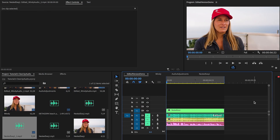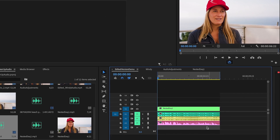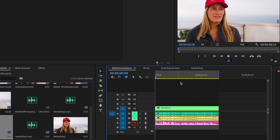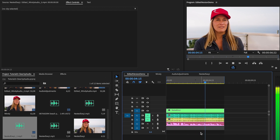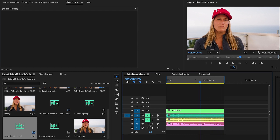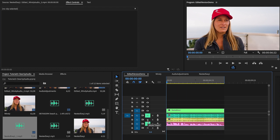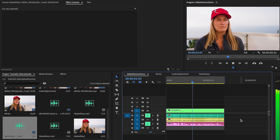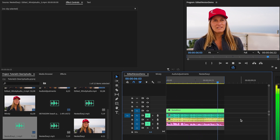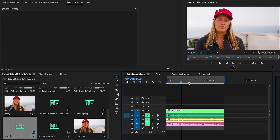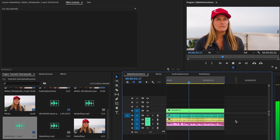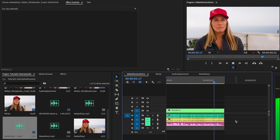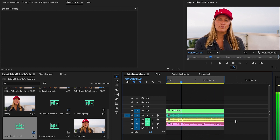Here we have three different audio clips for the same shot, but they all differ in quality. First, let's listen to the original audio. It sounds clean, doesn't really have any problems. Next, let's listen to the same clip with added wind noise to simulate the issue. That sounds pretty distracting. Now let's listen to the edited version we corrected in Premiere Pro. Definitely not as good as the original, but way cleaner than before.